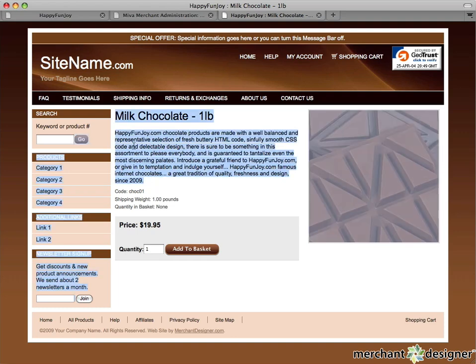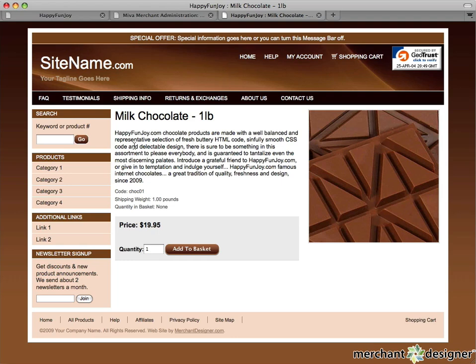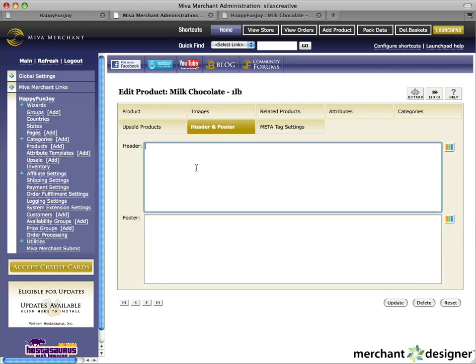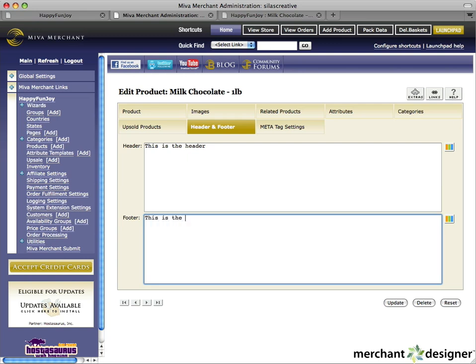Now I have a good description for my product, but I want to put things like the ingredients and additional information. I'll show you how to do this by using the header and footer. Let's go back to the MiV admin and click on the header and footer tab. Just to give you a quick reference of where the header and footer information are displayed on the page, I'll put in some dummy information and click update.